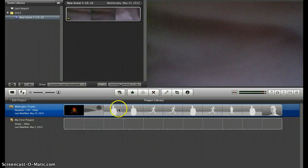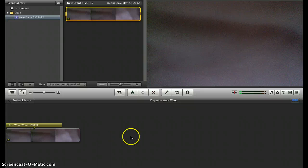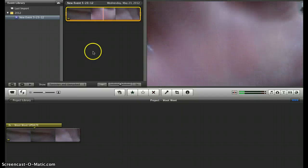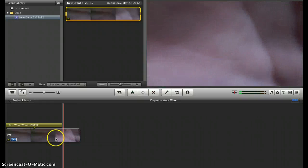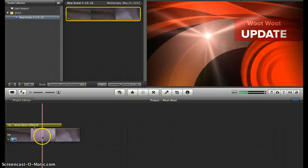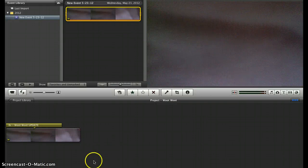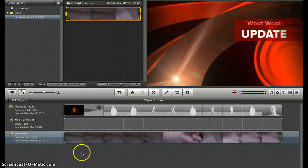I'm going to just remake the whole thing and tell you what not to do. Here we are here now. I'm going to show you what you don't want to do. So I just recreated the whole thing here. Okay, so we have the project library here.